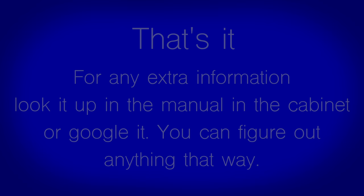Remember, these are only the basics. You can always find a more detailed description in the manual located in the filing cabinet or simply by using Google. Good luck.